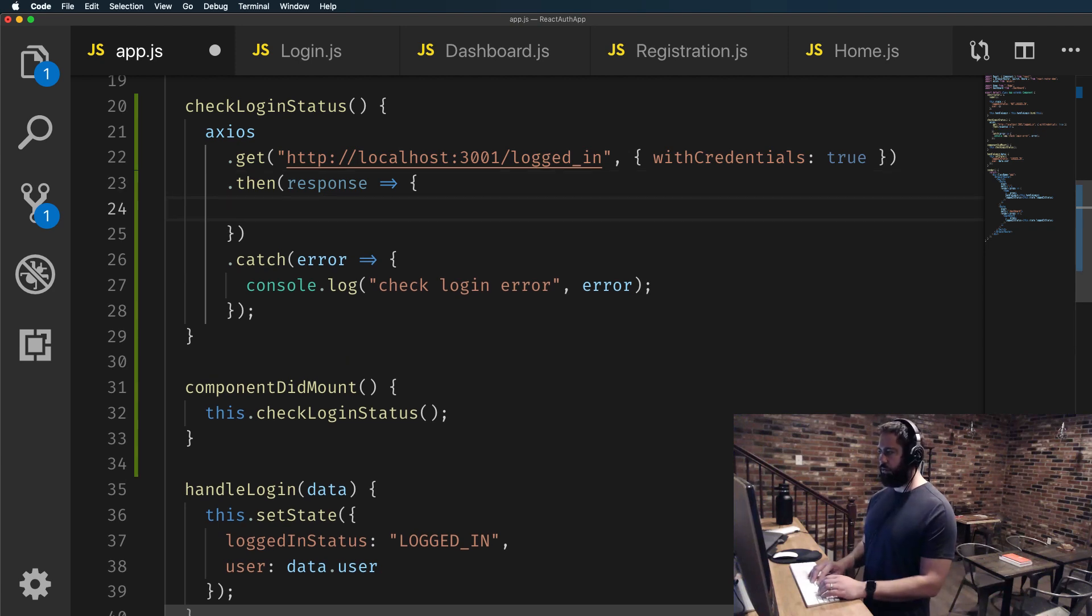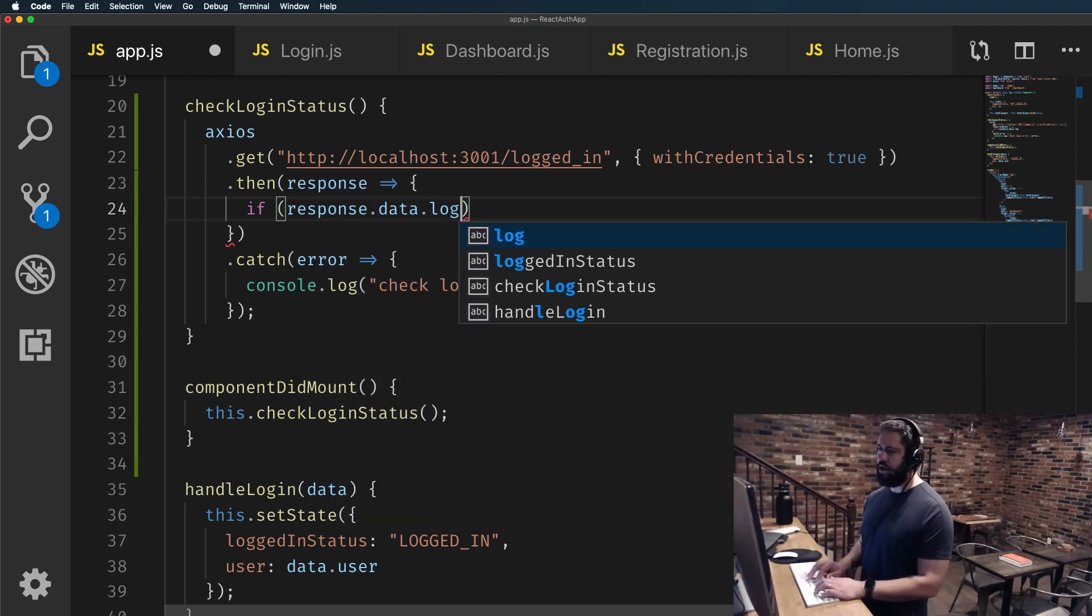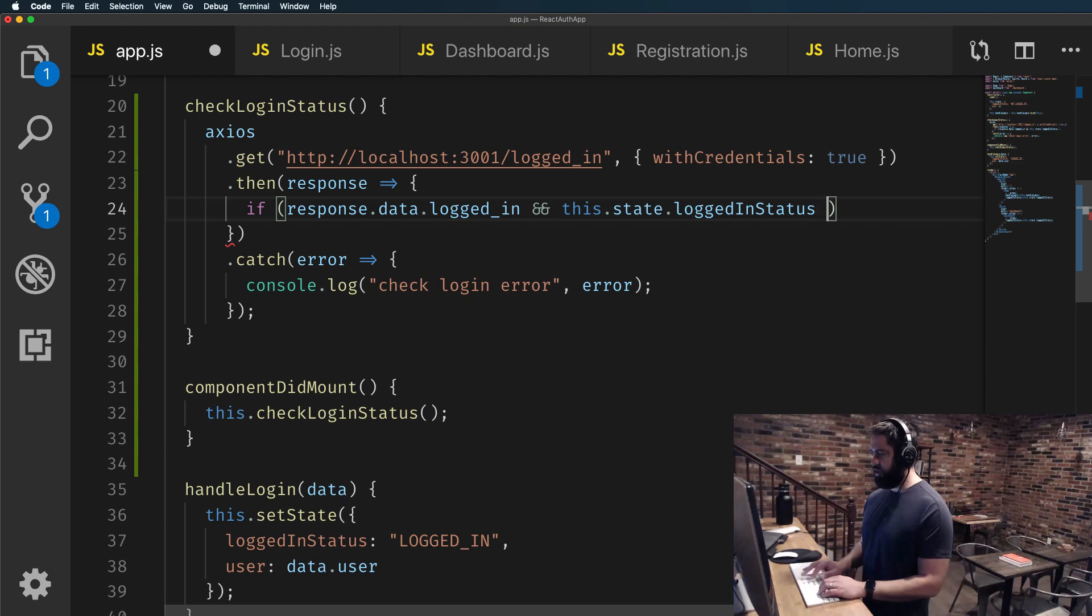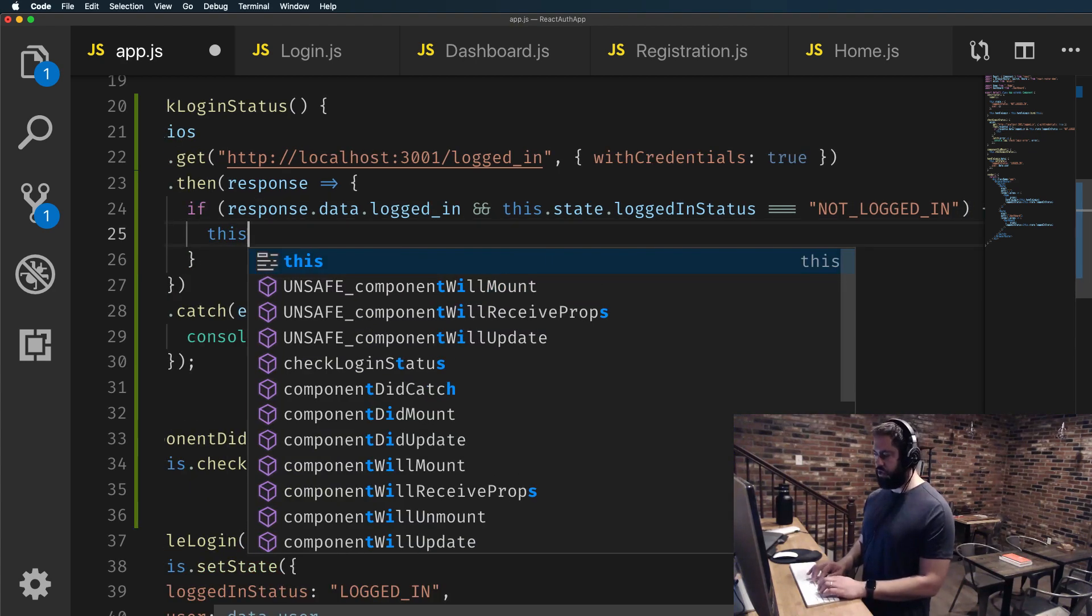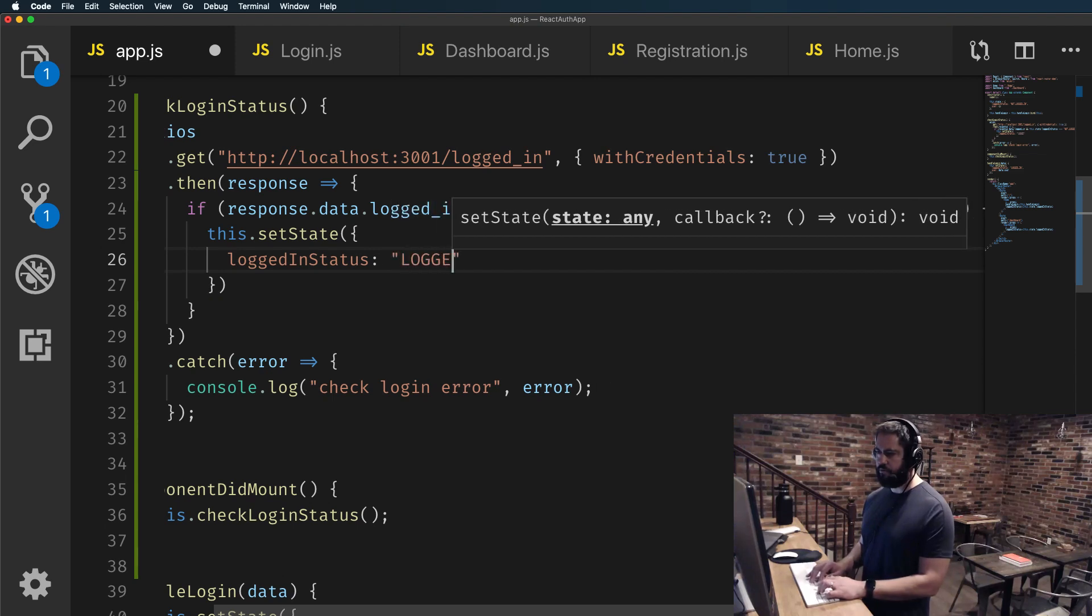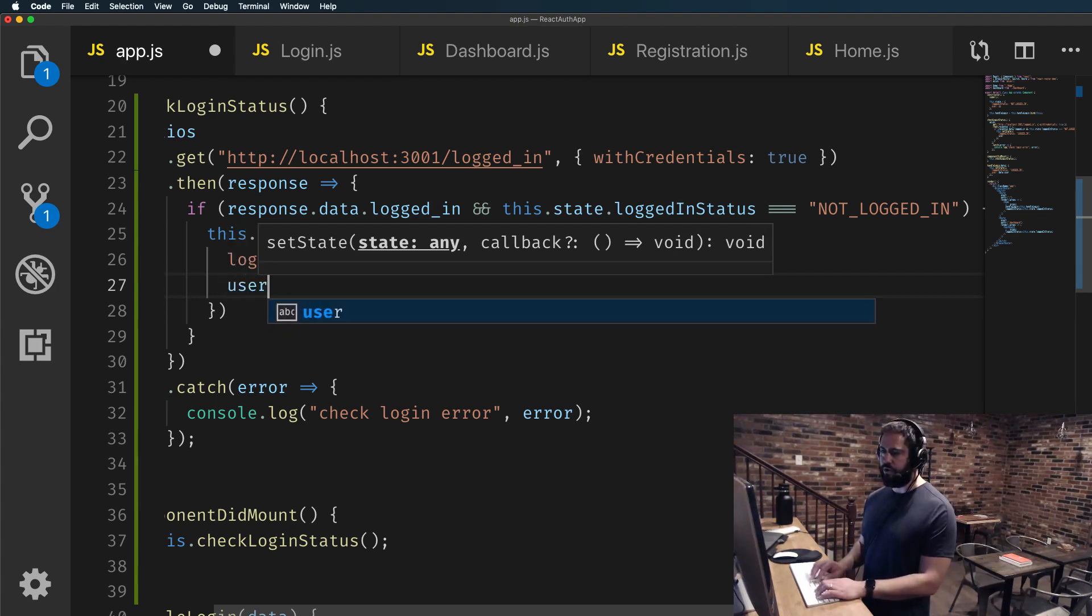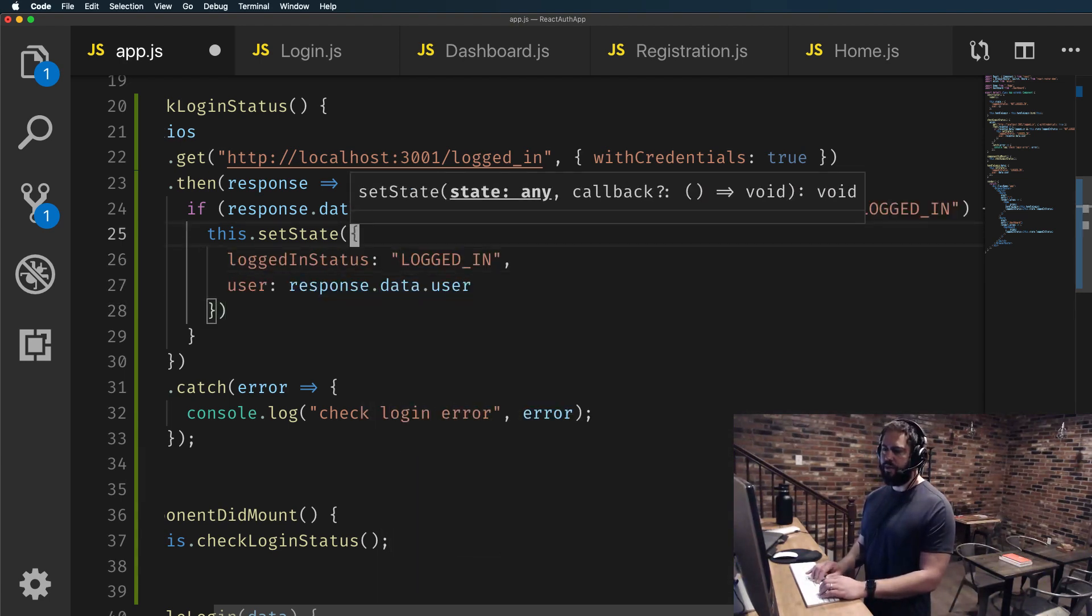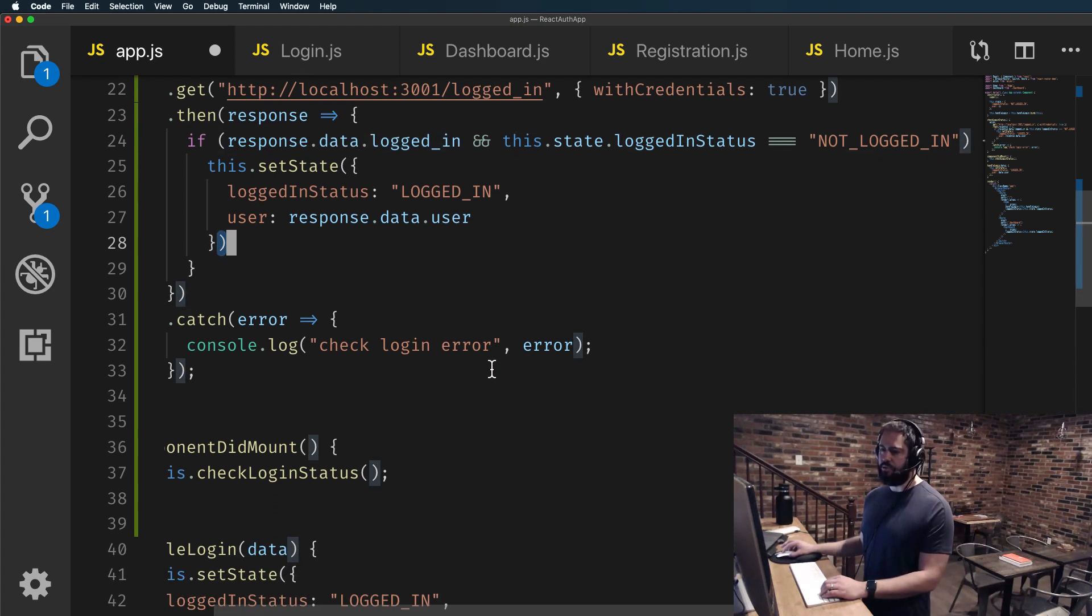So inside of this then response, I'm going to have a conditional. So I'm going to say if response.data.logged_in, which is what we saw, that's what it's returned. So if that's true because we saw that's a boolean and this.state.loggedInStatus is not logged in. In that case, what I'd like to do is to set state. So I'll say this.setState and we'll set the loggedInStatus equal to logged_in. And if you want, you could also grab that user as well. So you can say I also want to set the user and it'll be response.data.user.